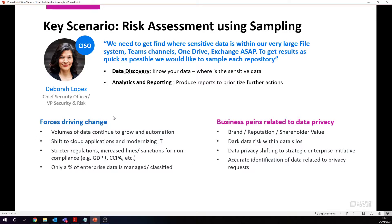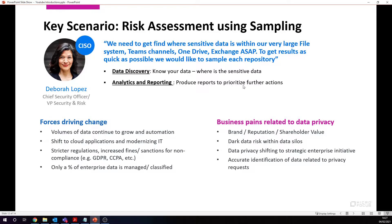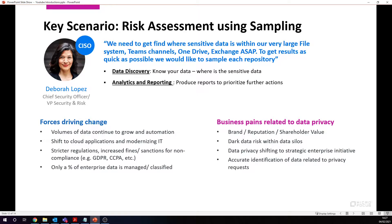Our main use cases: we're going to do some data discovery. We want to know your data, find where our sensitive data is. The output is that we want to have a look at some of these analytics and produce some reporting so that we can use the analytics and reporting to prioritize some further actions—maybe more detailed analysis, maybe some cleanup actions, or maybe some risk mitigation to protect that data.